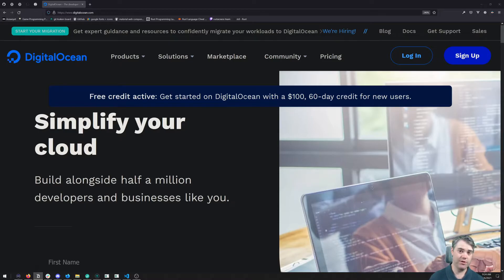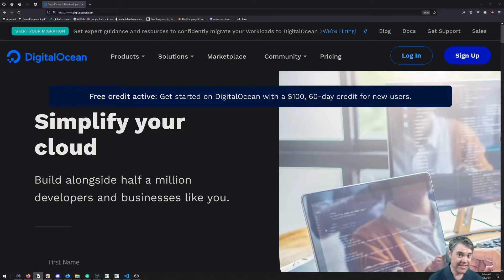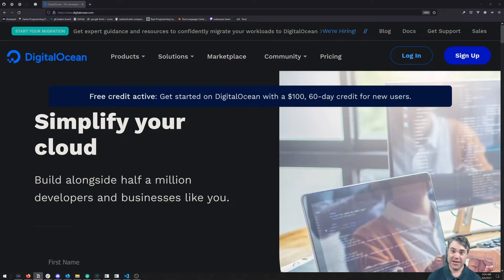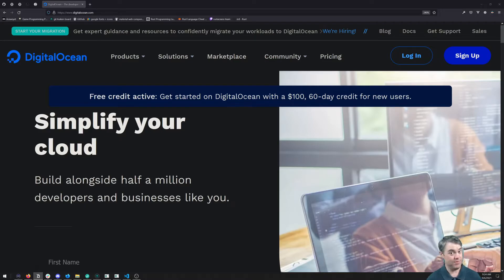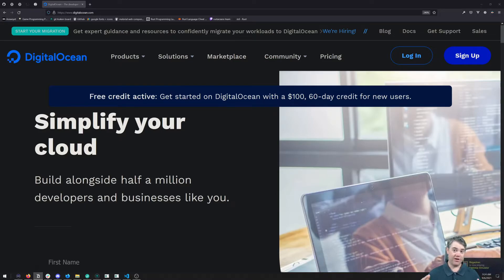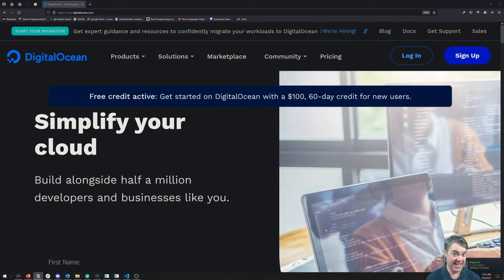So enter DigitalOcean. DigitalOcean allows us to spin up VPSs, which are basically set cost—five dollars per month—and that's all you're ever going to pay for it.